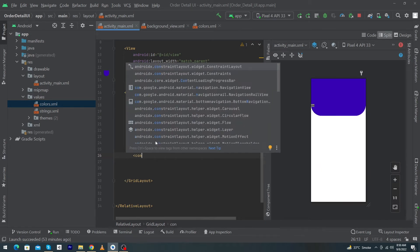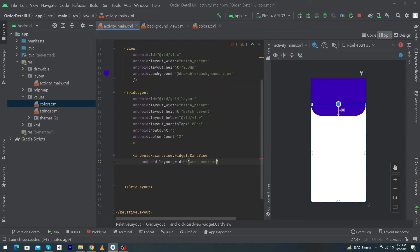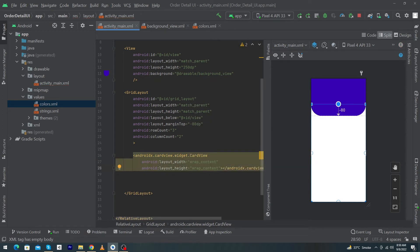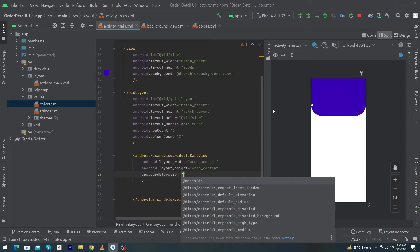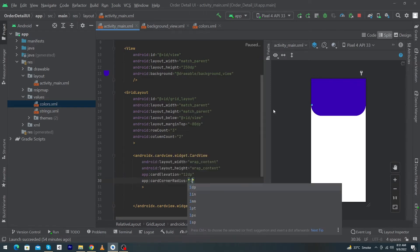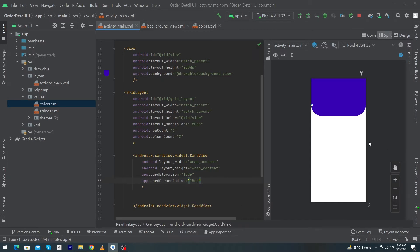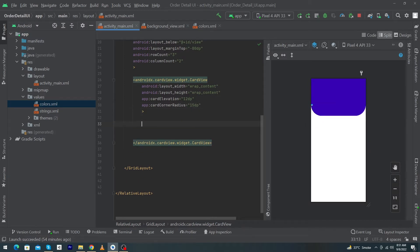Next, create a CardView with width wrap_content and height wrap_content, then close it. Add cardElevation 12dp and cardCornerRadius 15dp. The corner radius will round the shape of your card and the elevation property will give a shadow to your CardView.